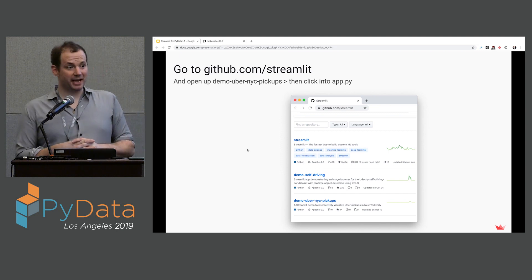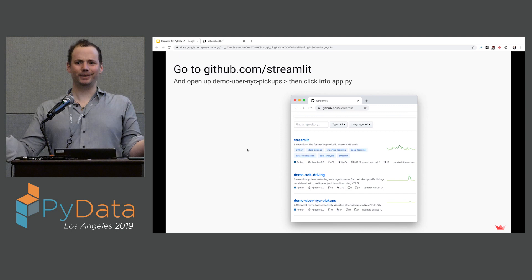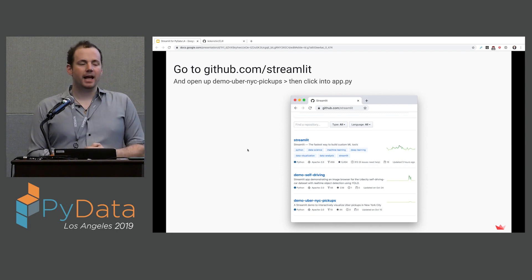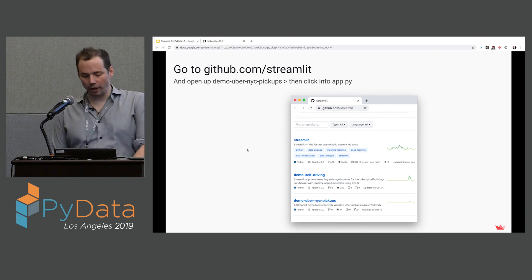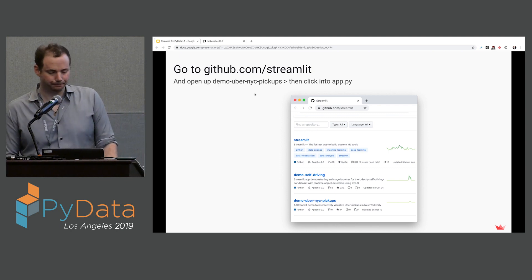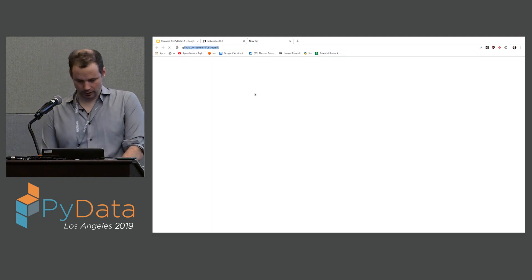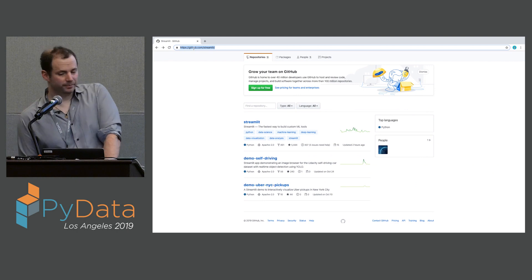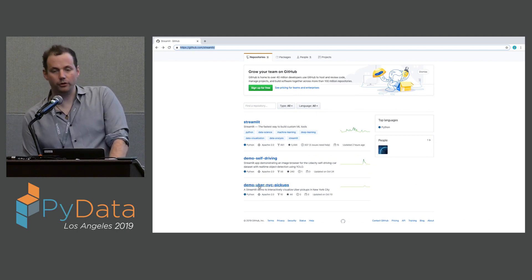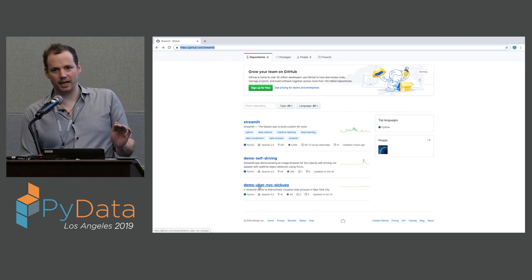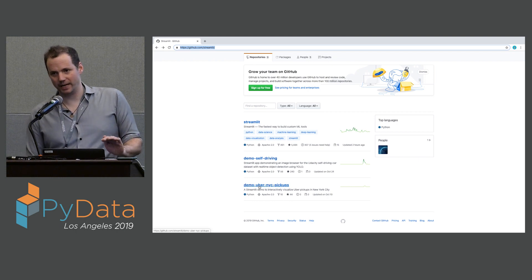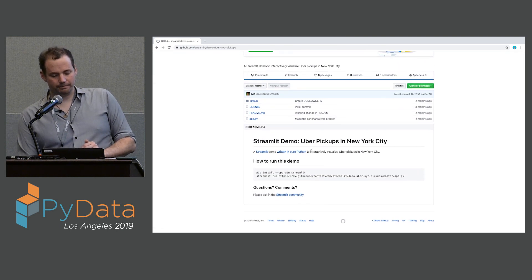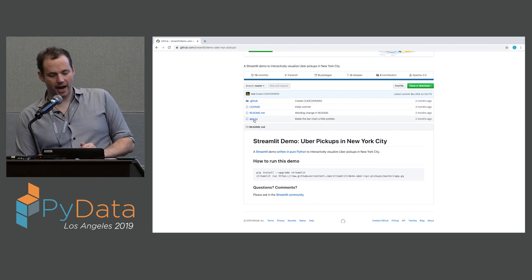Now to actually play around with this — who got Streamlit installed? Great. I'm going to ask you guys to go to a GitHub repo and copy a little bit of code. Go to github.com/streamlit — go to demo_uber_nyc_pickups. We're going there because there's a little snippet of code to download the data that's super annoying to write. We're going to click on app.py and grab everything from import streamlit as st through about line 47.